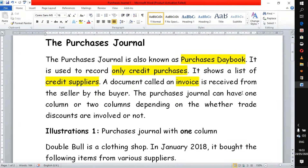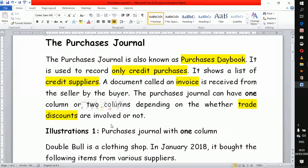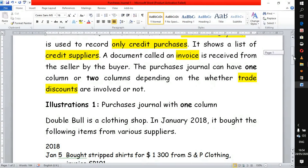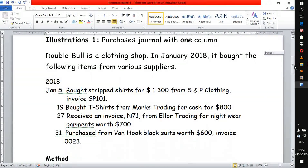The purchase journal may have one column or it may have two columns, depending on the nature of transactions for that business — whether it is buying from businesses that offer trade discounts or not. The issue of trade discounts determines the nature of the journal you are going to use. In today's demonstration we are going to look at a business which is buying from suppliers that do not offer trade discounts.